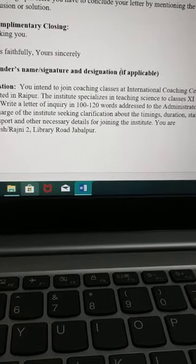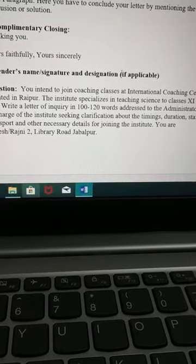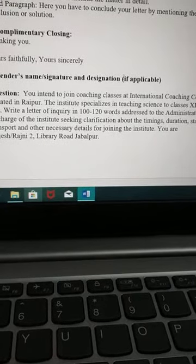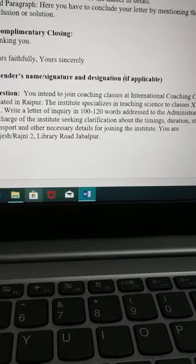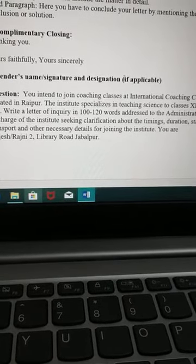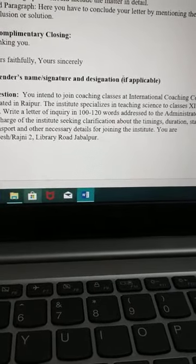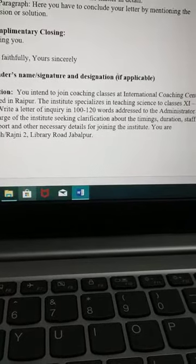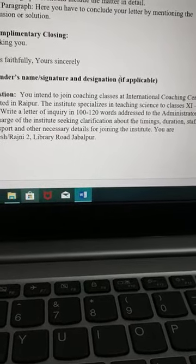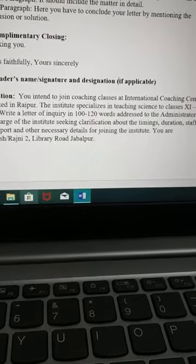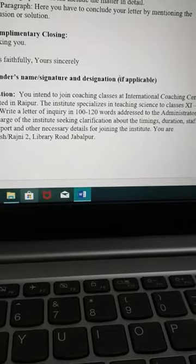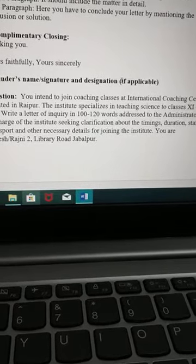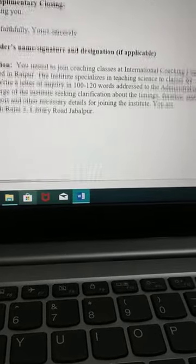Your name is also given. See, here your full name is not given — whatever name is given, it is not in full. So whatever they have instructed you, follow that. If they have given you the sender's address as well, please mention that. Keep that in mind.